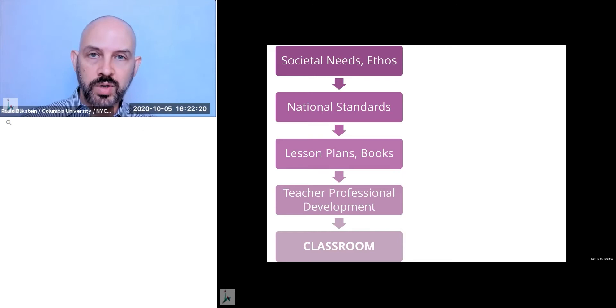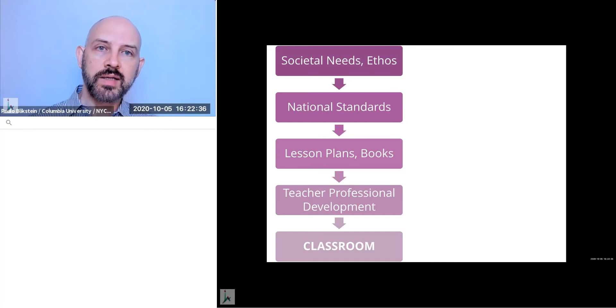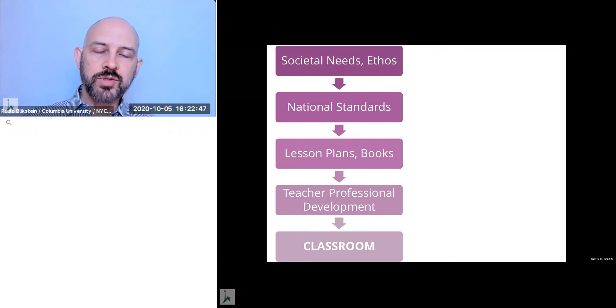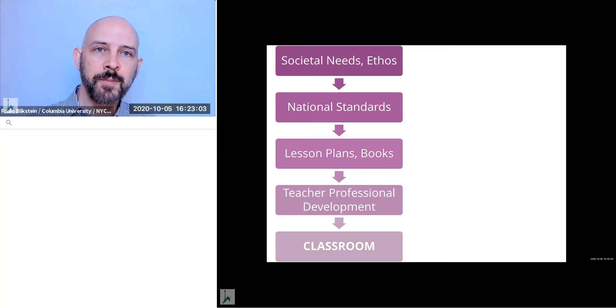We start from the societal needs and more recently in the last 100 years, we also transformed that into national standards. Then those national standards are transformed into lesson plans and books. Then we train teachers and finally gets to the classroom. And the reason I'm showing this is that every time we talk about systemic change and changing the system, this became like a cliche that people are like, oh, we need to change the system. The system is bad, et cetera. But we need to remember that when we talk about changing the system, we're talking about changing all of those parts of the system, which is a gigantic task.